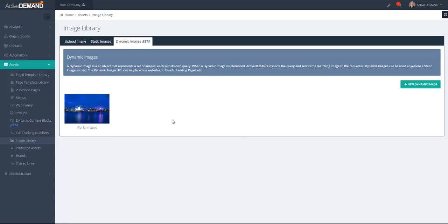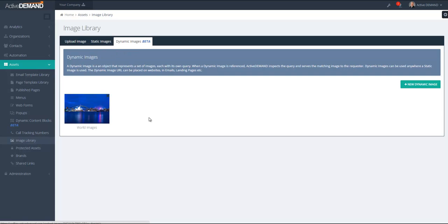Dynamic images in ActiveDemand are under the image library. So you go to Assets, Image Library, and you can upload images. You can use images out of your existing library. You start by clicking the New Dynamic Image button.